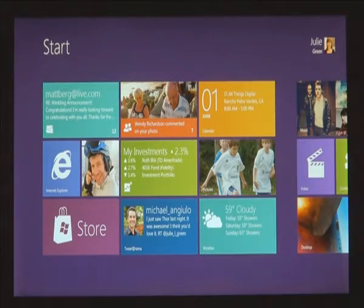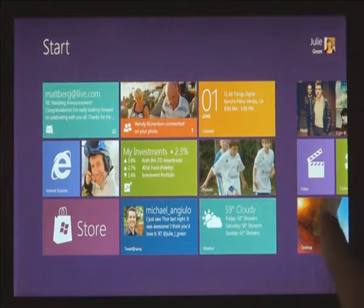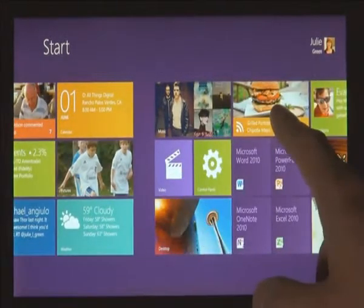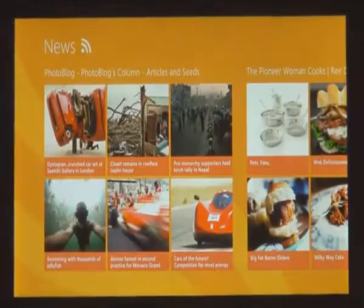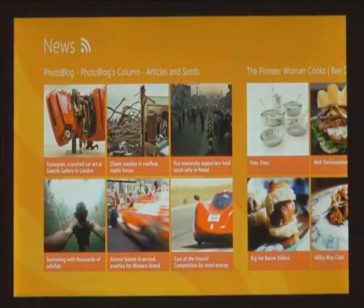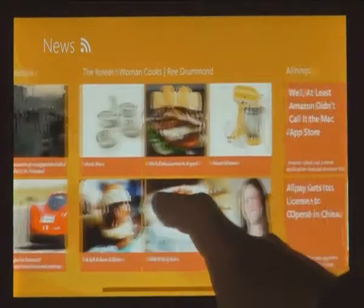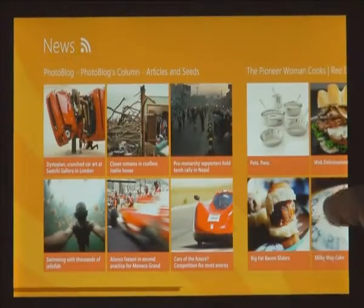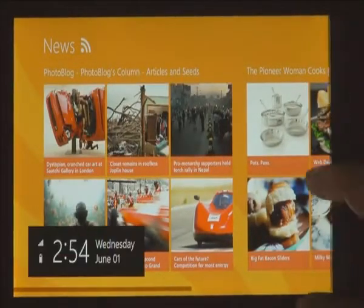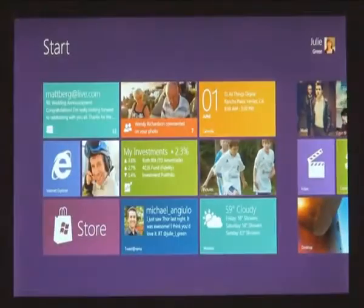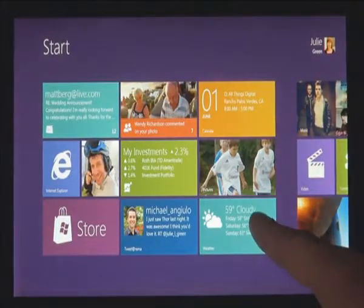We introduced a new platform based on standard web technologies — HTML5 and JavaScript. And it allows millions of developers who know how to use those technologies to create a new kind of app for Windows 8.